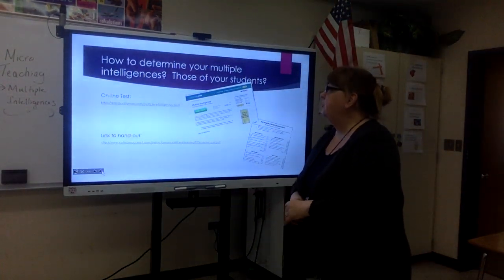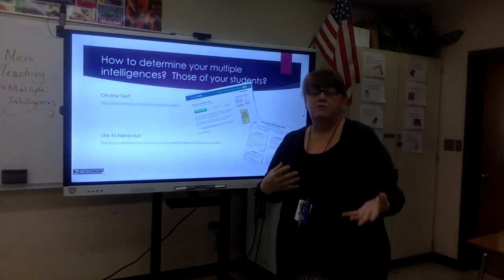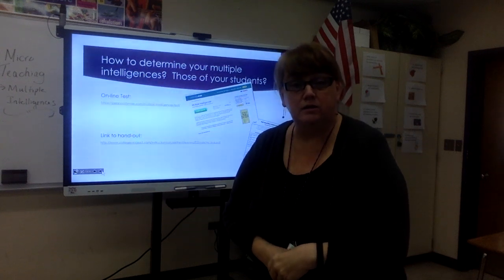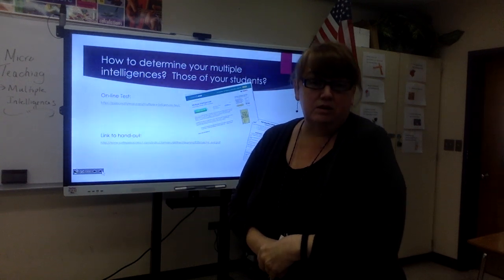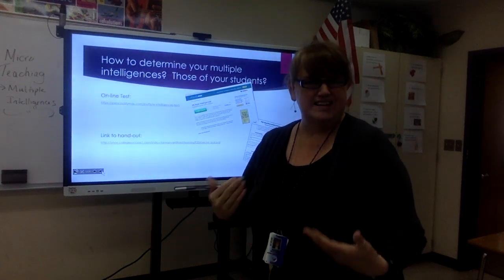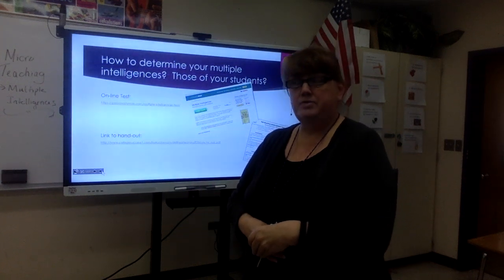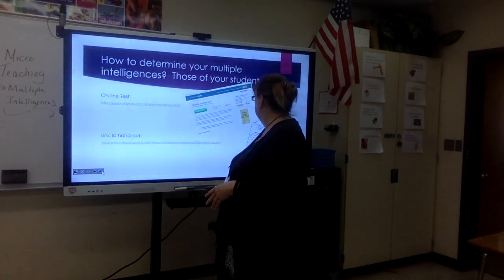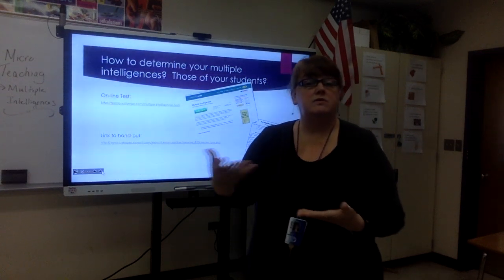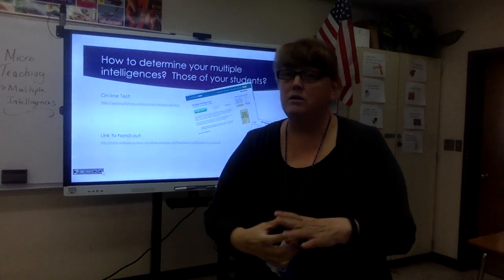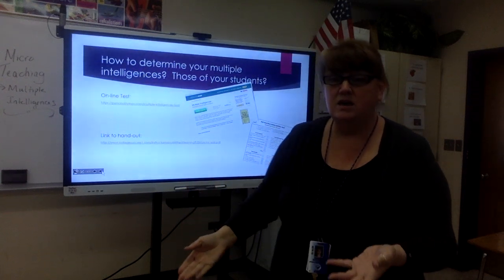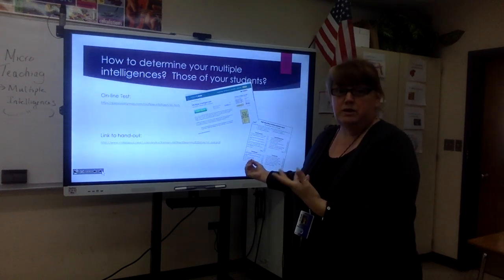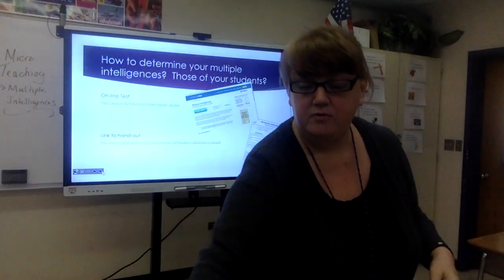How do you determine your students' multiple intelligences? You can observe in the classroom, but it's easier to get to know students at the beginning of the year. There's an online test students can take, and there's also a link to a printable version. When doing that initial 'who are you' survey — asking about likes, dislikes, and extracurricular activities — you can also include the multiple intelligences assessment. It will help you plan throughout the year.